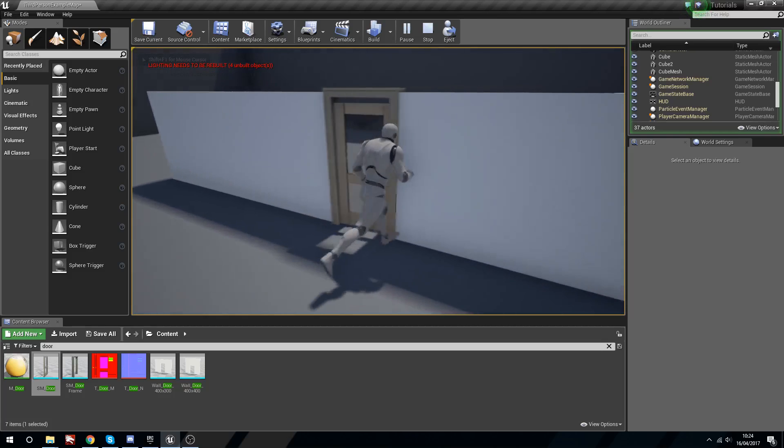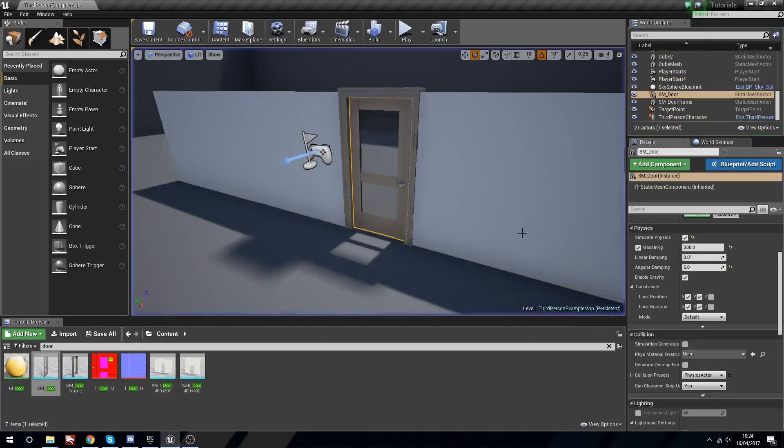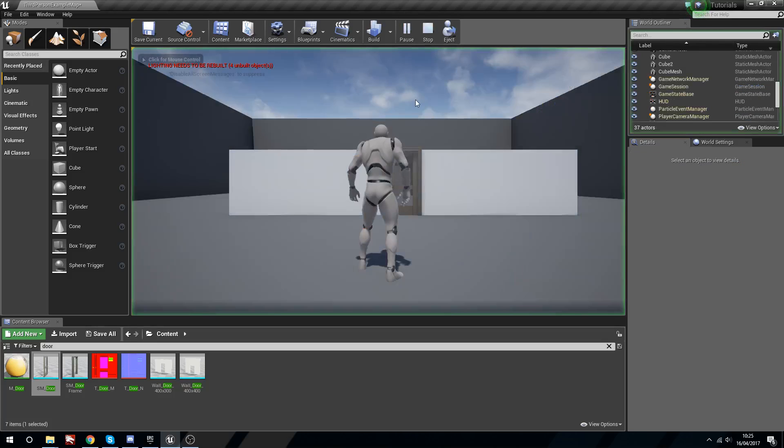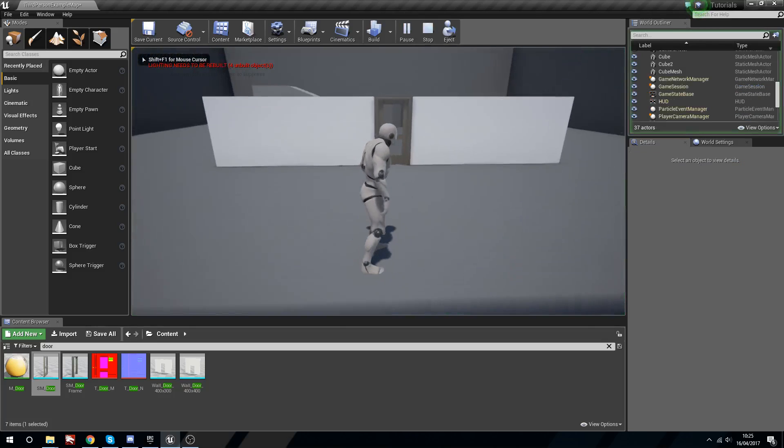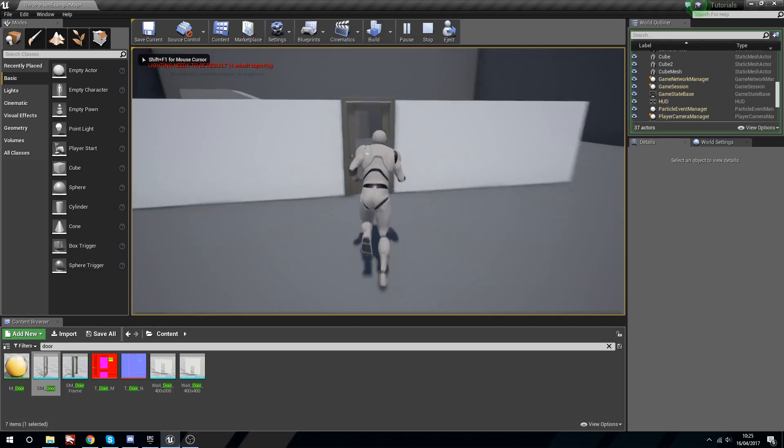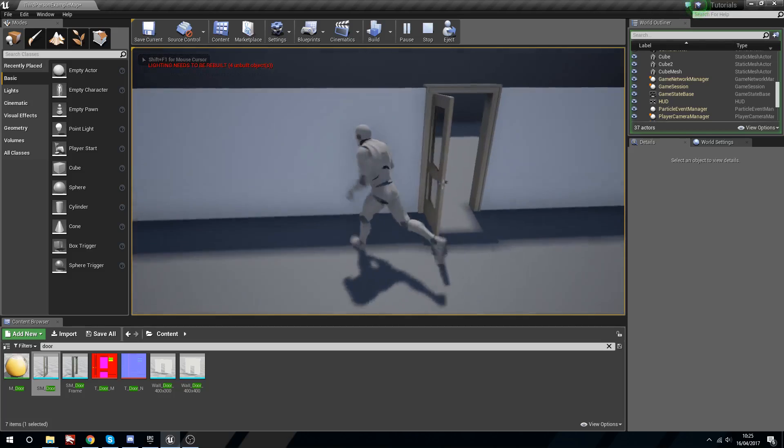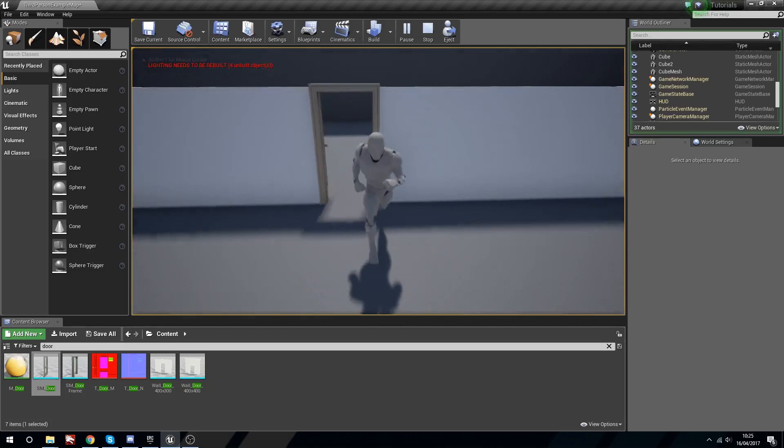We're going to make sure the Z is locked and in that case gravity doesn't matter because it can't move on the Z. There we go, it's quite a cool little door that we can use for physics.